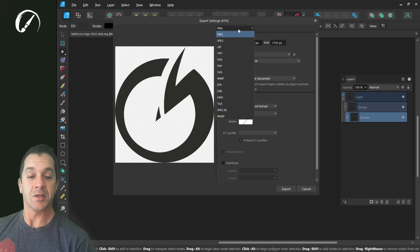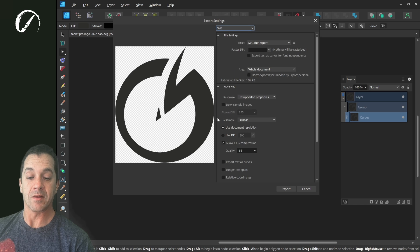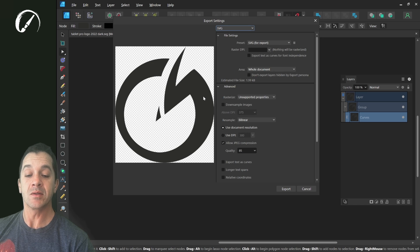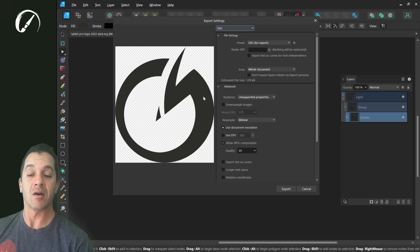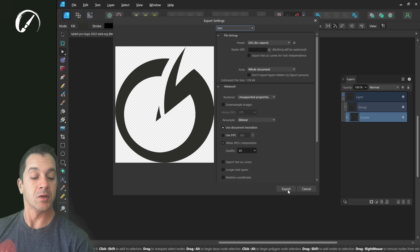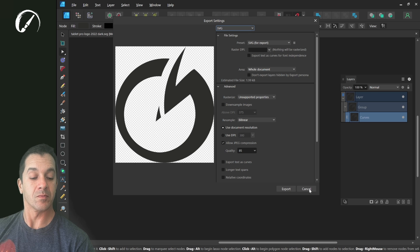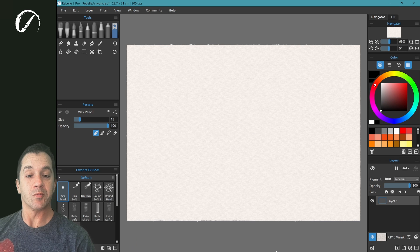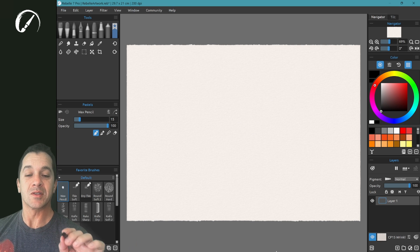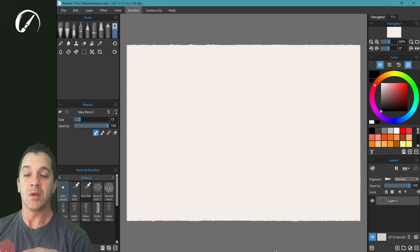We're going to export as an SVG. This is going to allow us to use the paths inside of Rebelle 7. So let's click export and we're going to bring that over into Rebelle 7 as a path.